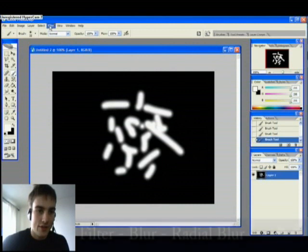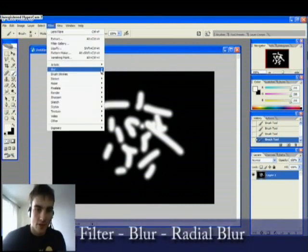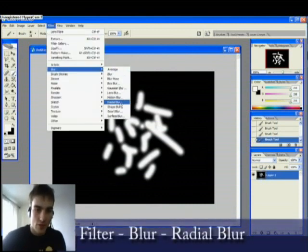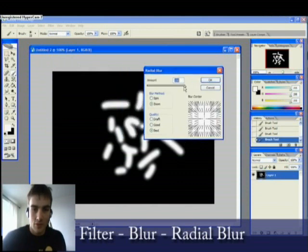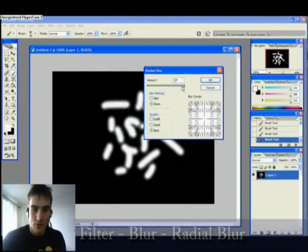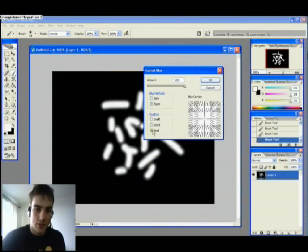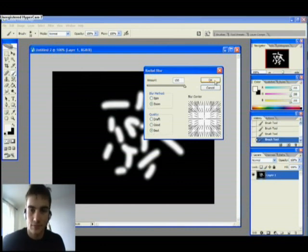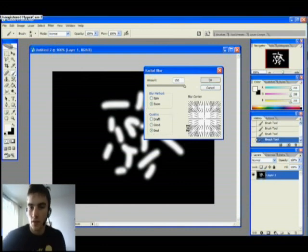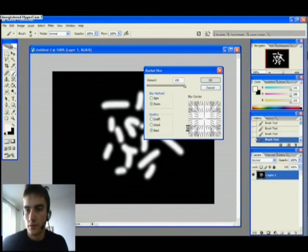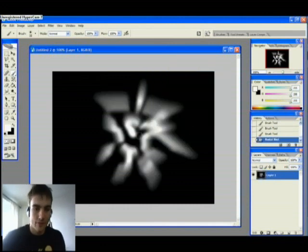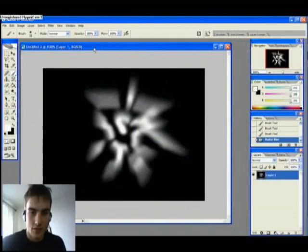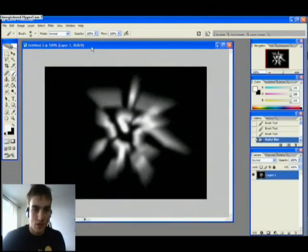Then we go to Filter, Blur, and Radial Blur. And we put the amount to 100, blur method zoom, and quality the best. Hit OK. Okay. Let's see. There. Not cool. No. Okay.